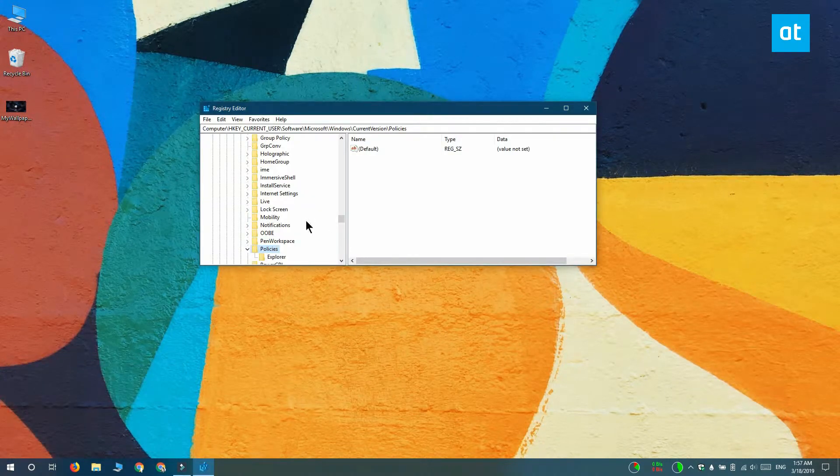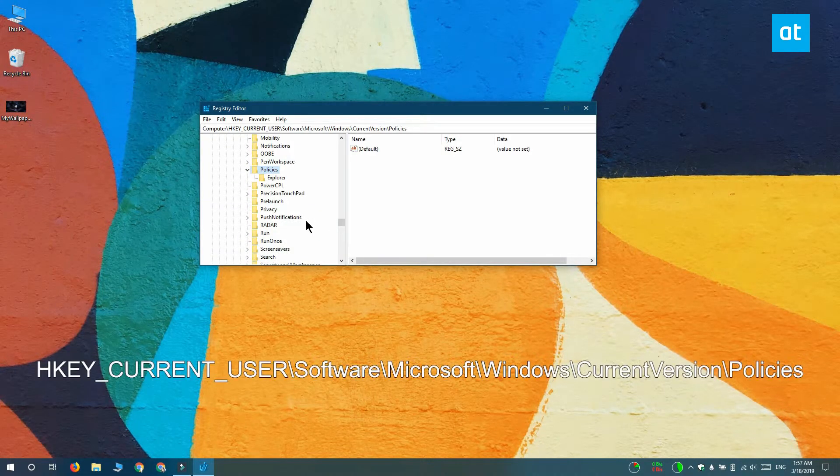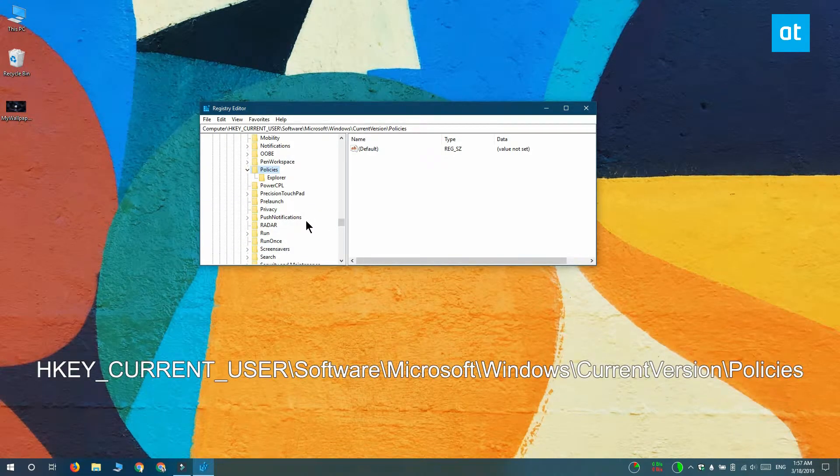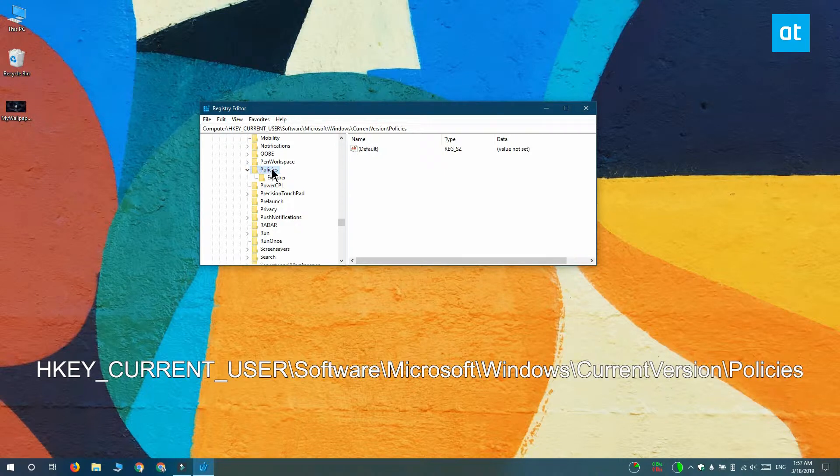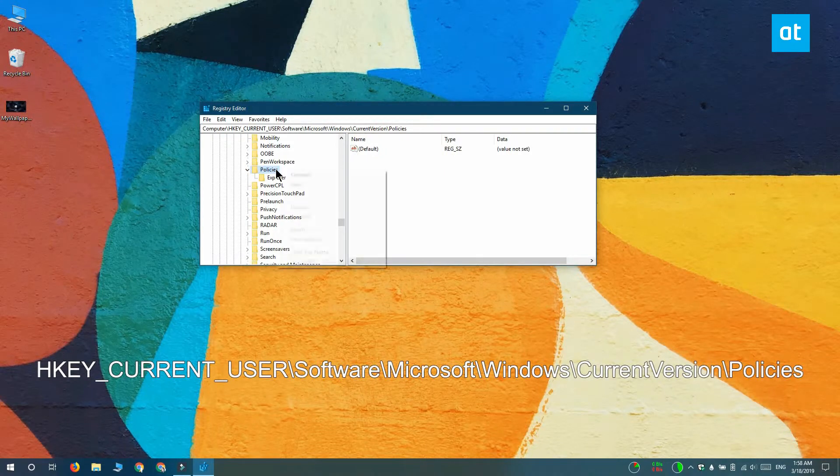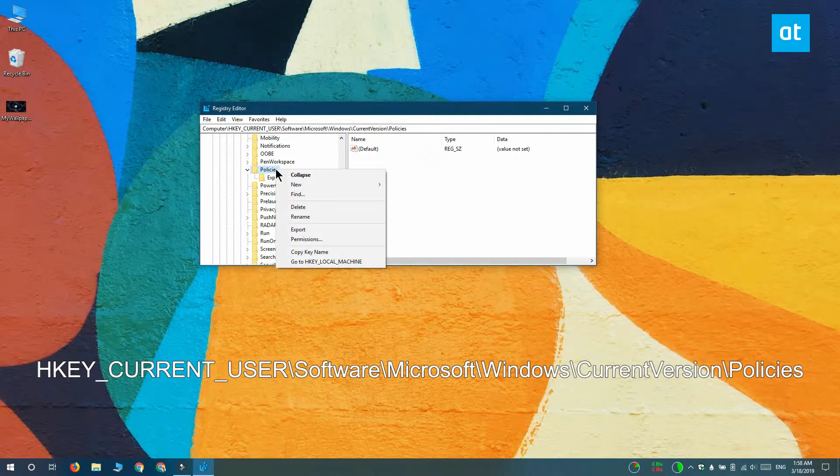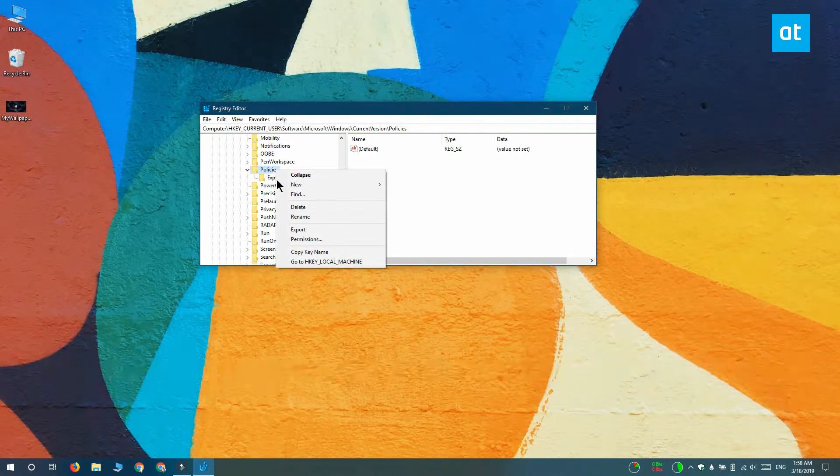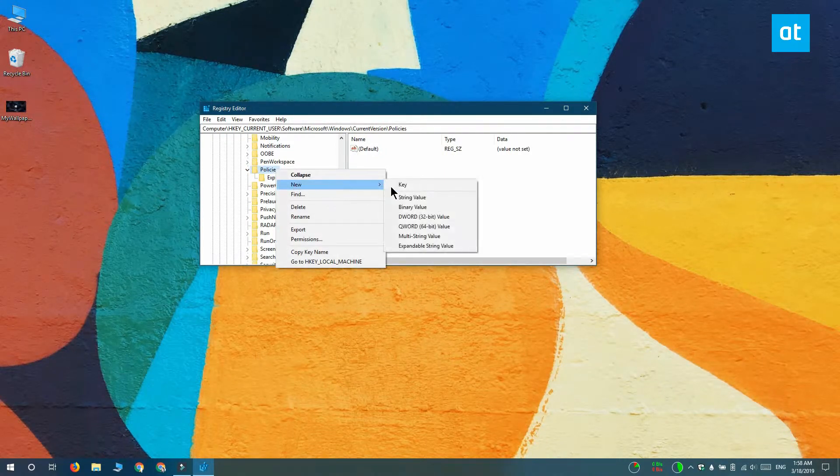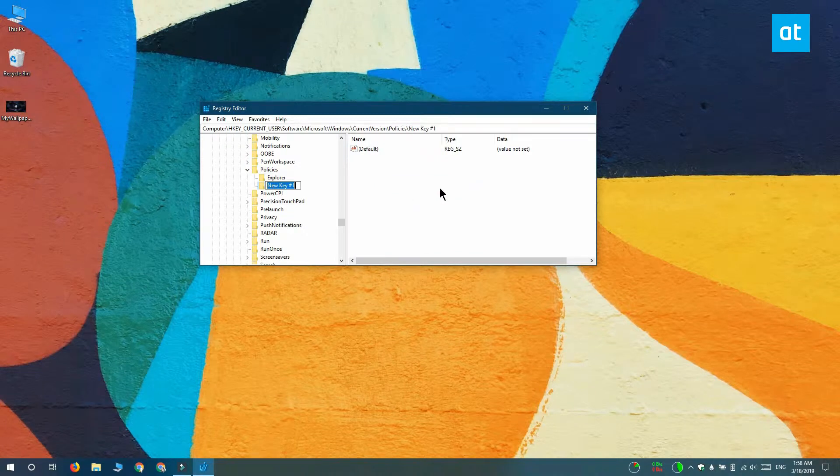Once you have the registry editor open you want to go to this location on your screen. Right-click the policies key and from the context menu select new key. Name this key system.